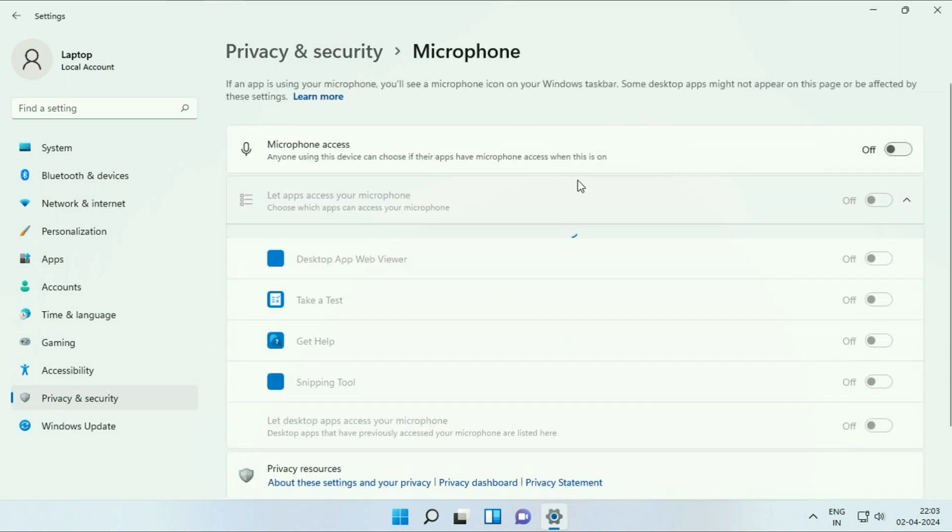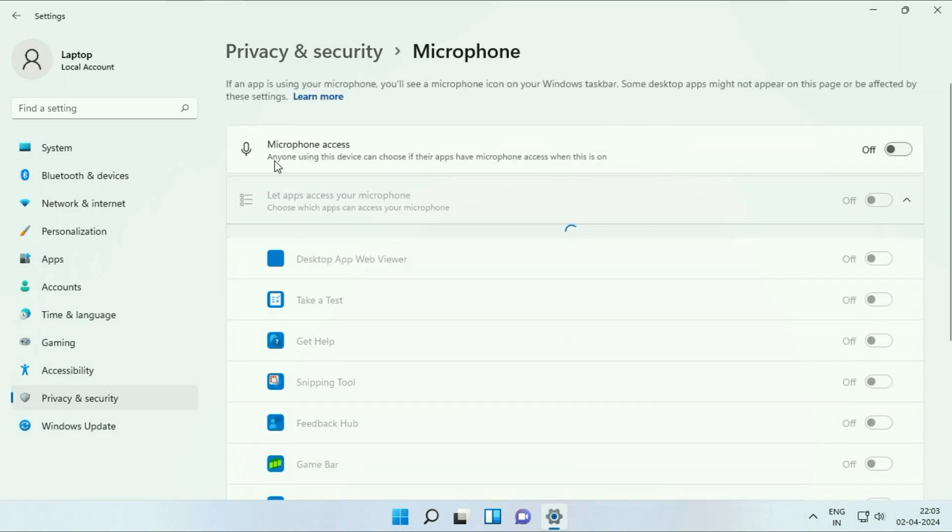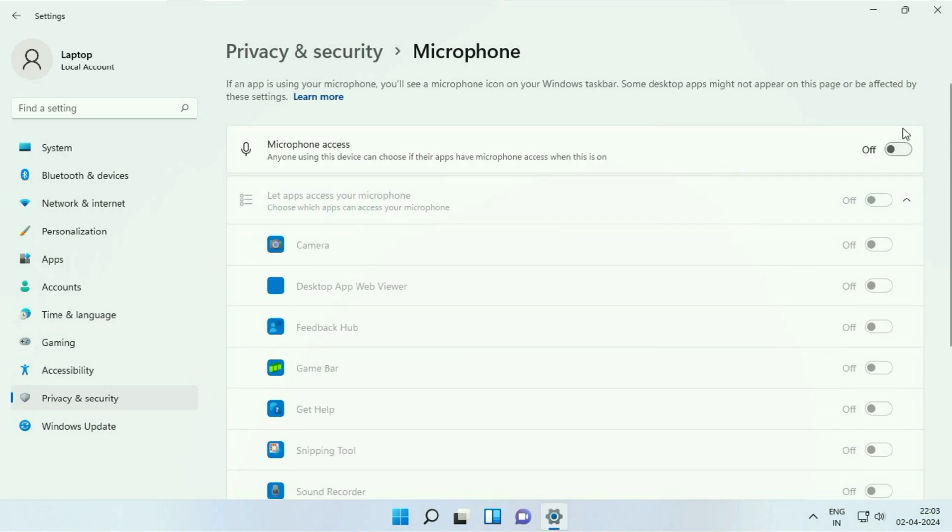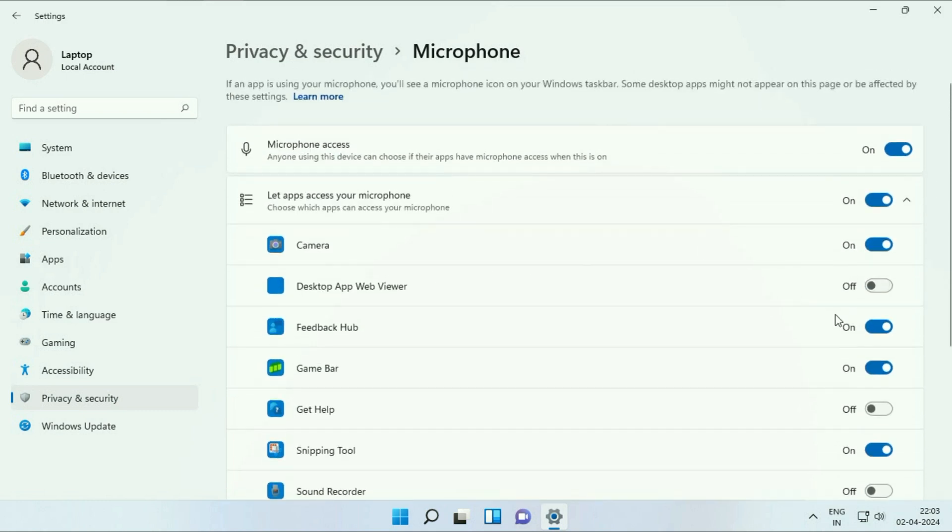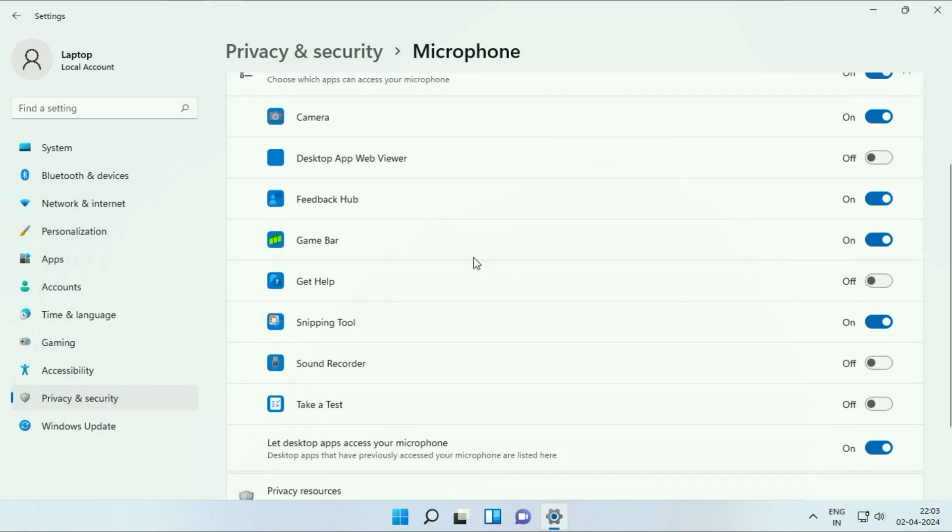Now here you will see an option microphone access. So turn on this option, enable the microphone access. And here you can see some softwares. So you can manually enable or disable the microphone access for a particular software from here.